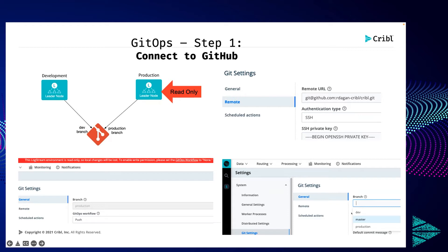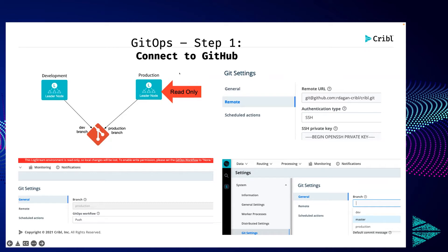Step two is telling Cribl which branch to use. For production, I pointed to the production branch of my repository. Once you click on the branch and pick it up, there is one more flag specifically for production called GitOps Workflow, set to Push. If you set it to push, you turn Cribl to read-only mode. On my dev environment, this flag is set to none, which means dev can send updates to GitHub.